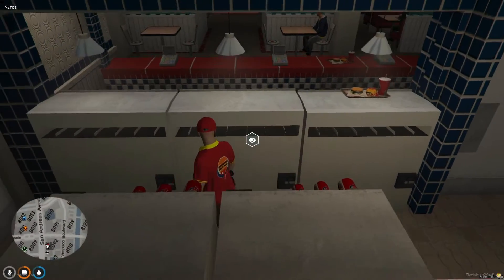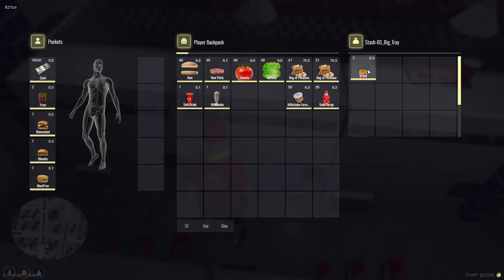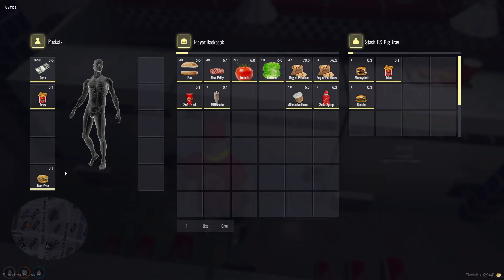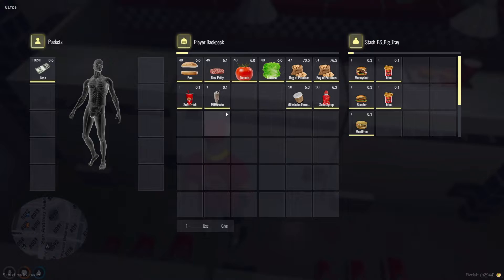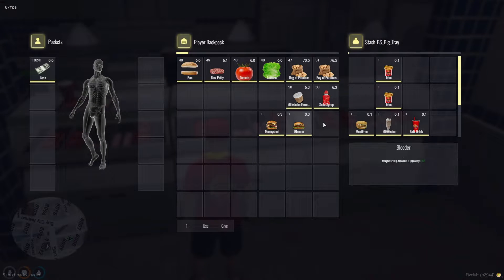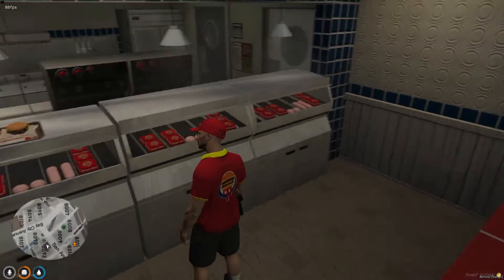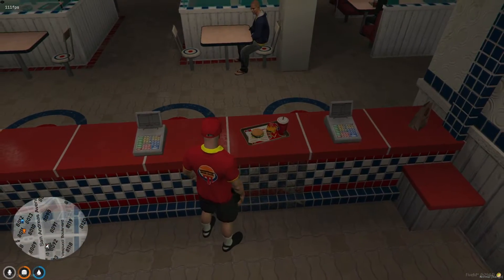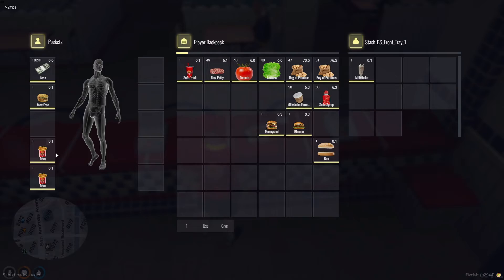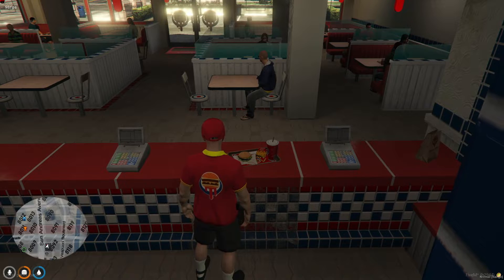Additionally, all prepared food items can be placed on a large tray for the front-end staff to collect. This workflow encourages teamwork and communication within the Burger Shot role, as players must coordinate the preparation, assembly, and serving of orders. The front person then takes responsibility for moving these items to the serving tray, where they can be accessed by customers, simulating a realistic fast-food restaurant operation and deepening the role-playing aspect.